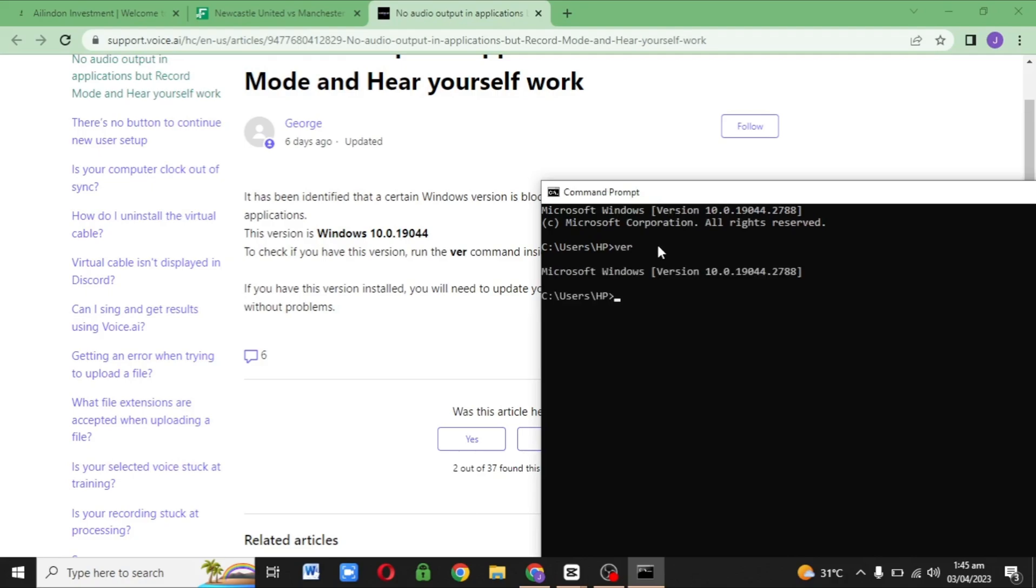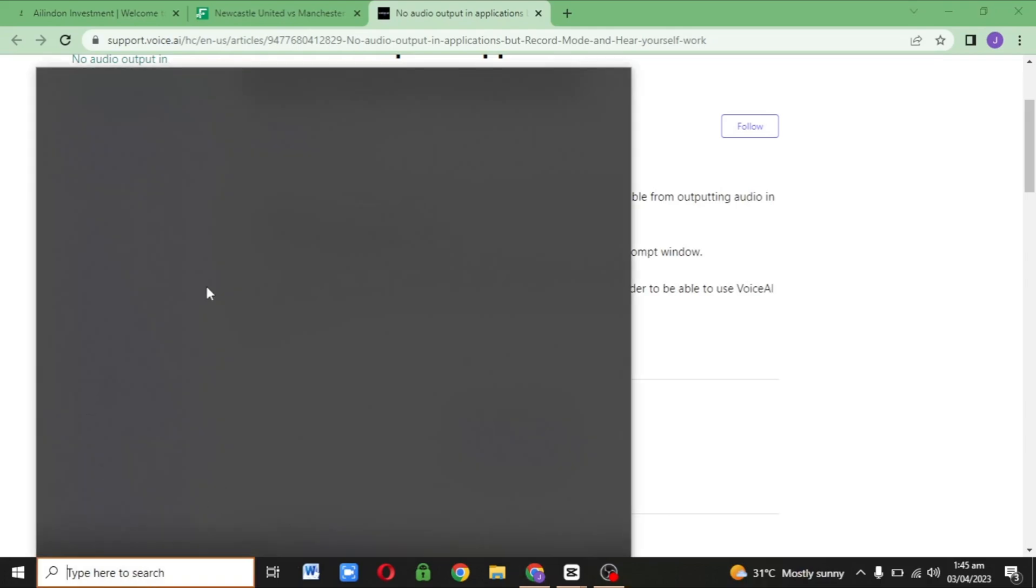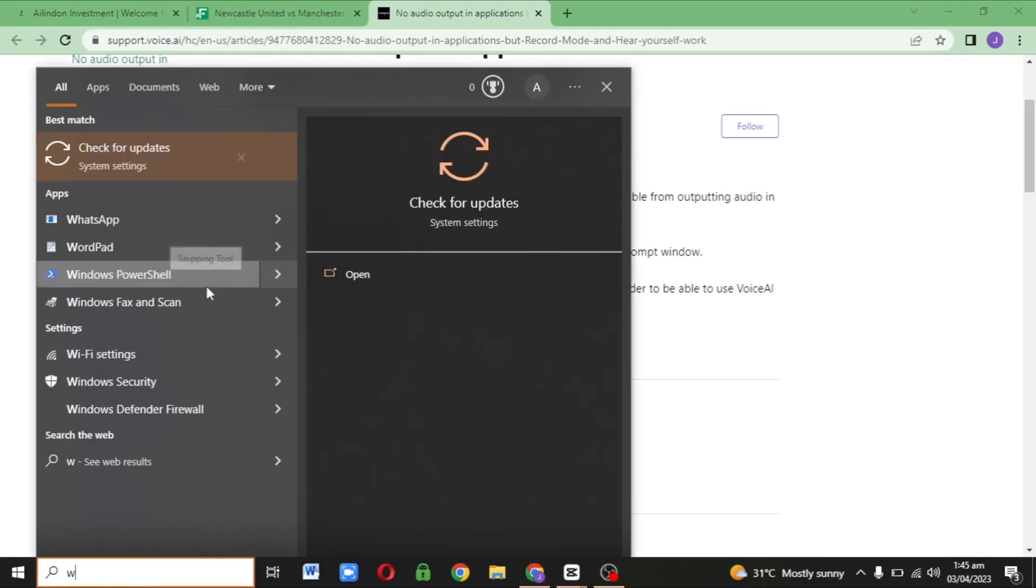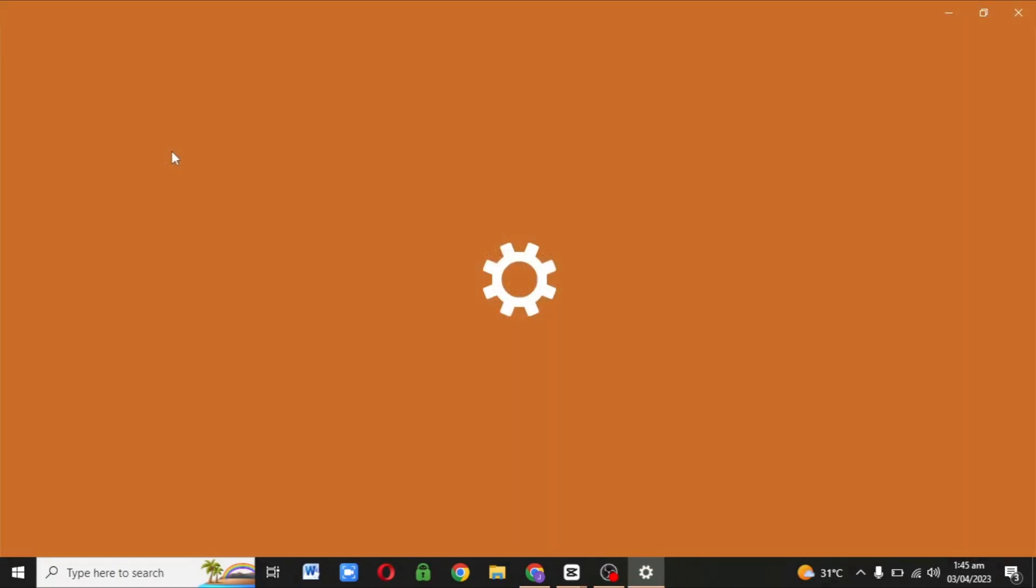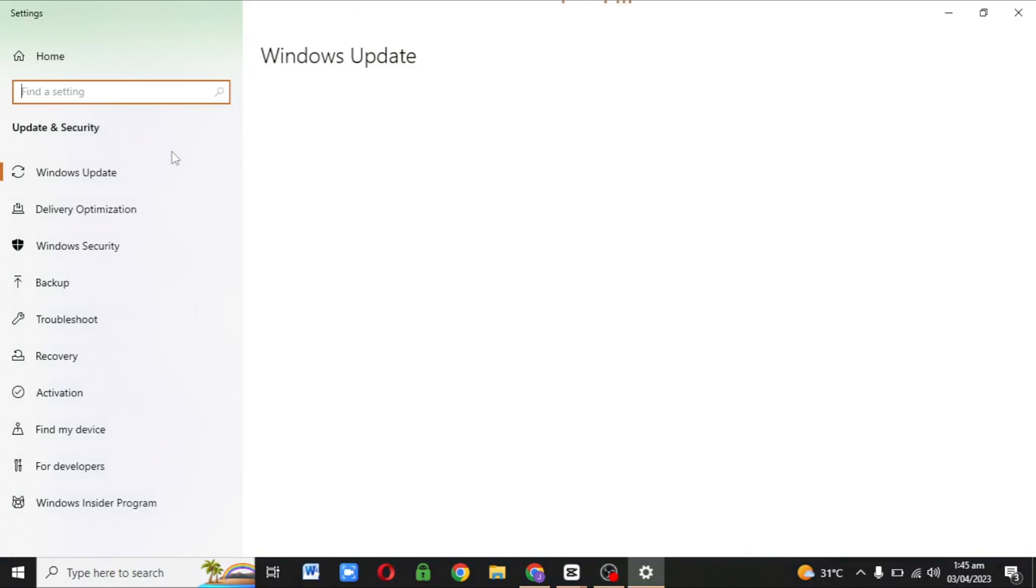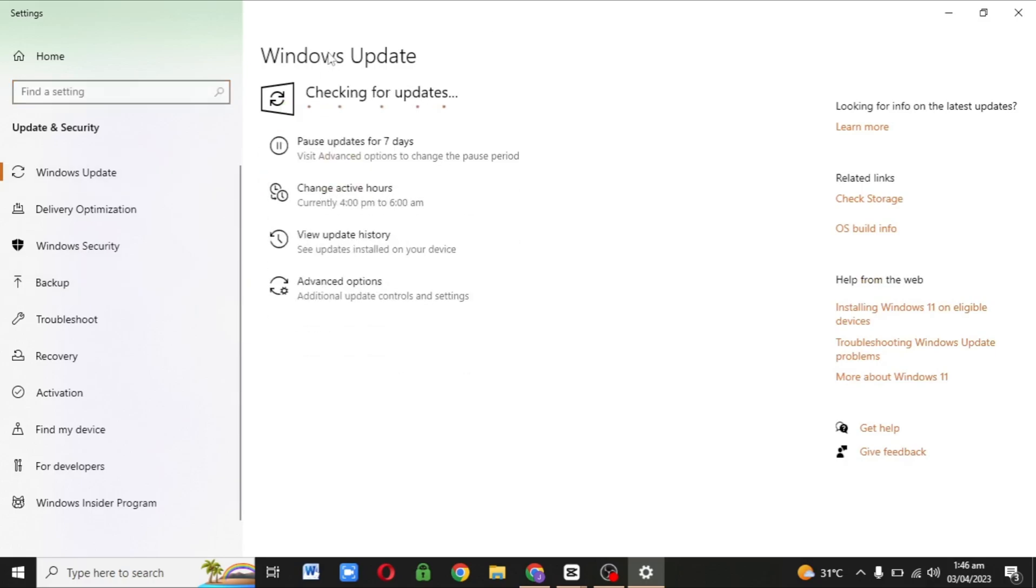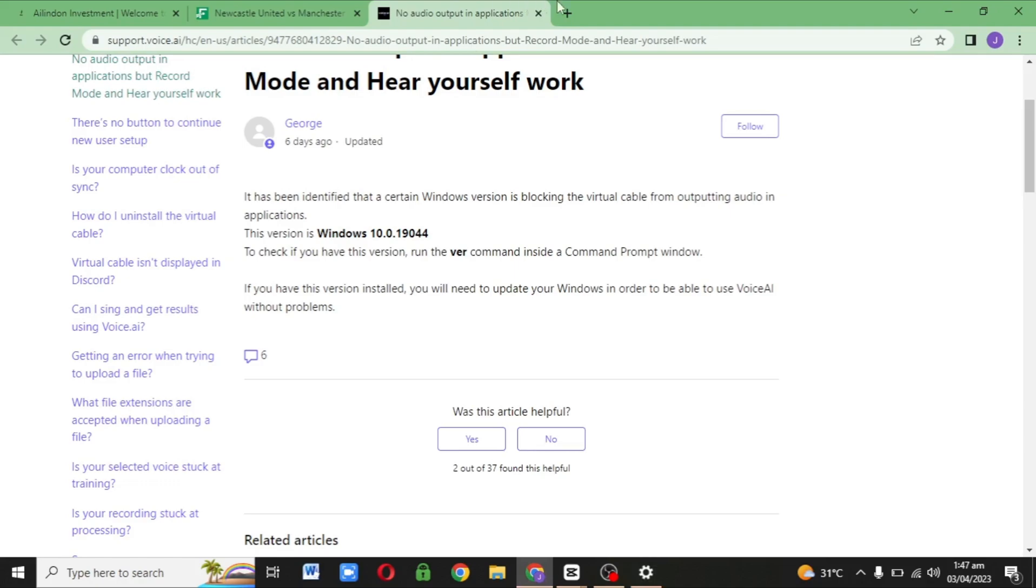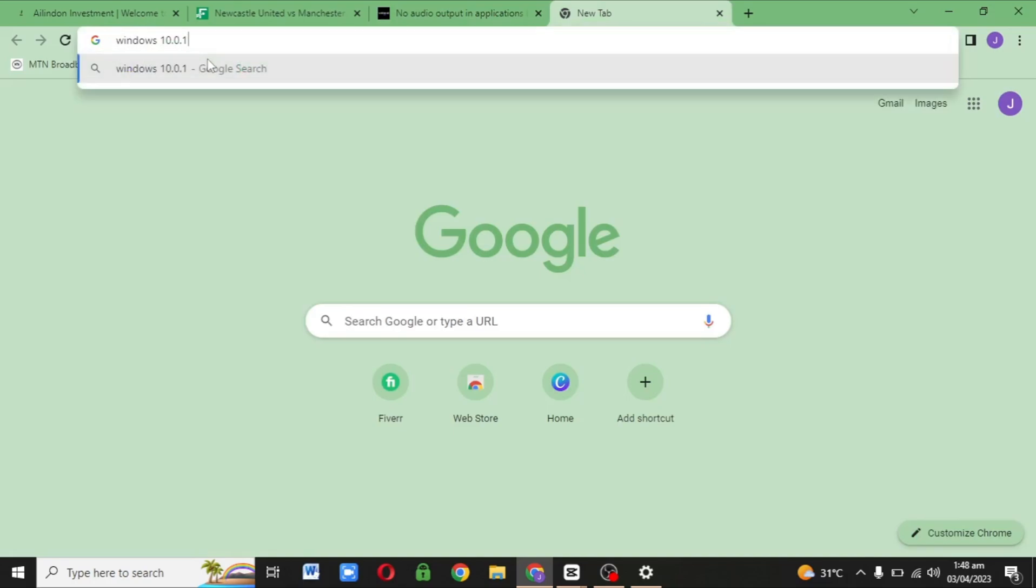After you check the version of the PC and it's the same thing, the next thing you have to do is update your PC to the version that will be compatible with Voice.ai. Just click on search and press 'check for updates.' It's going to take you to settings where you can check for updates. But I don't know why my own PC is not bringing the latest version that I can update to.